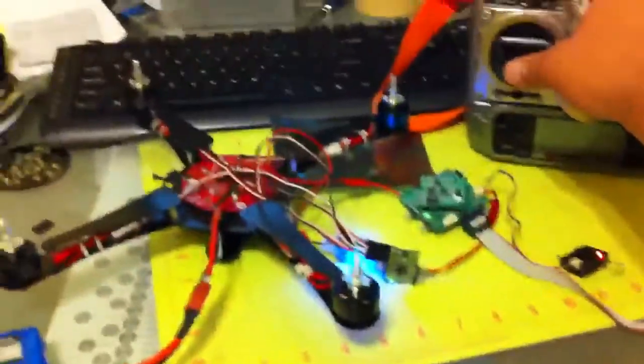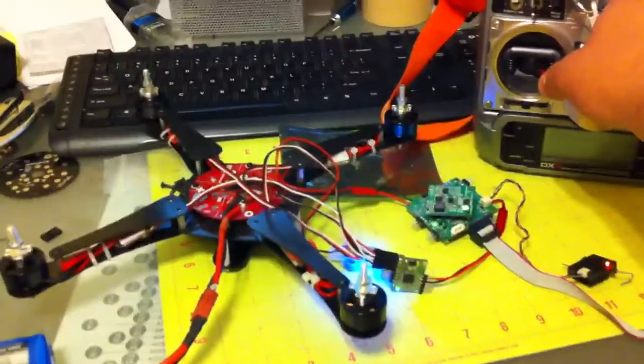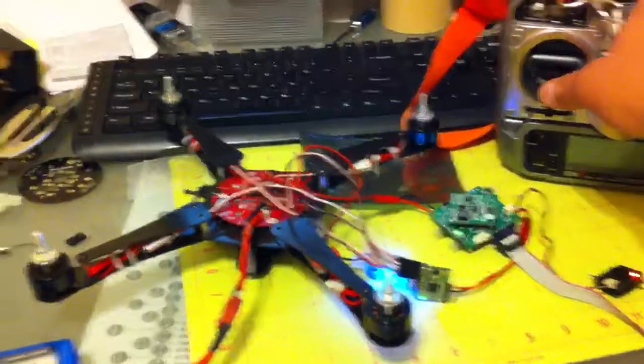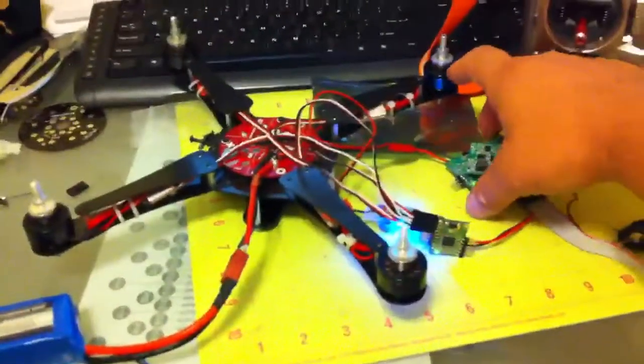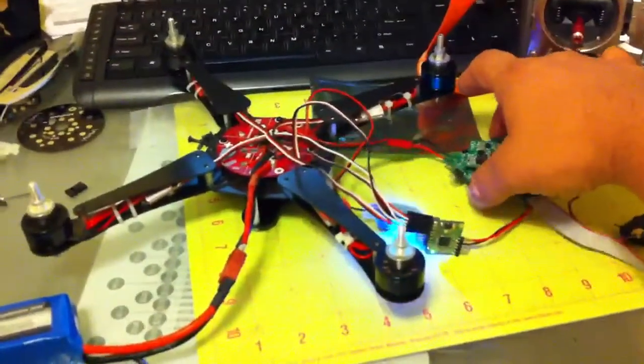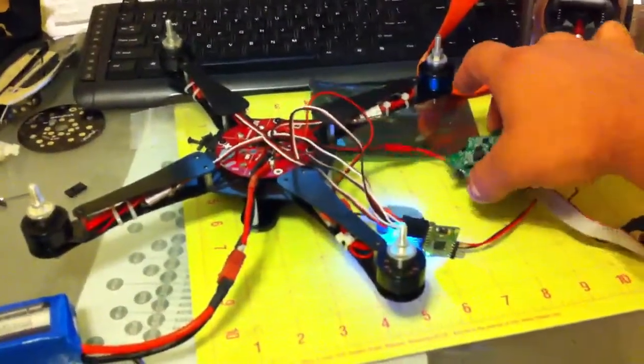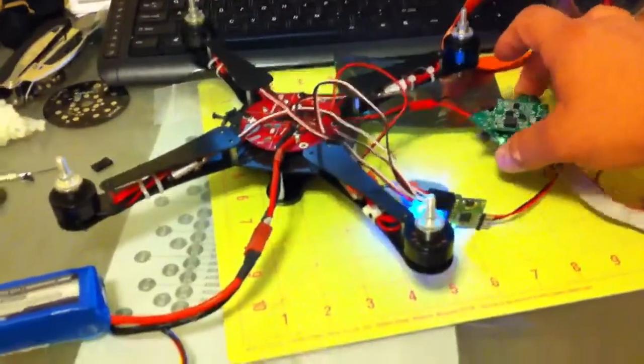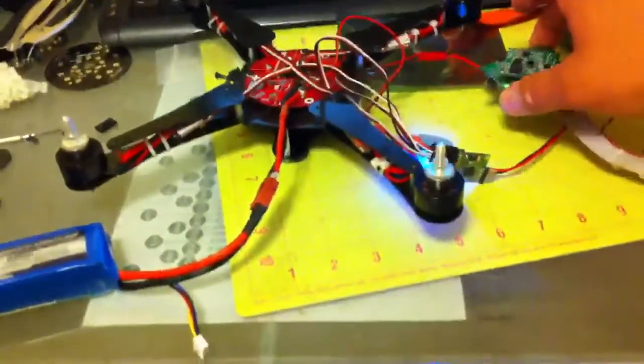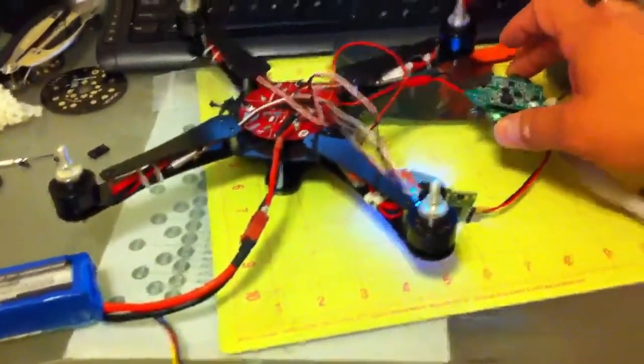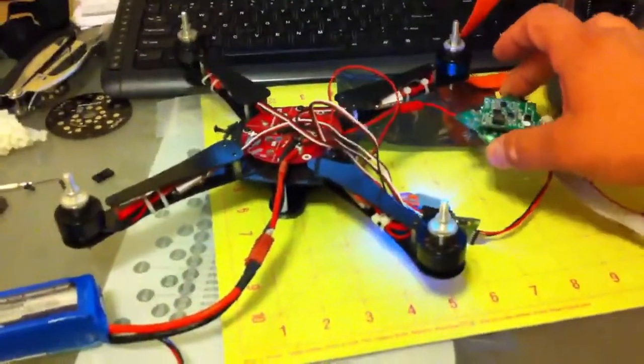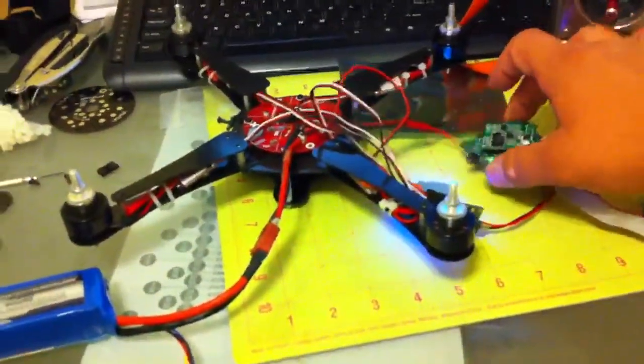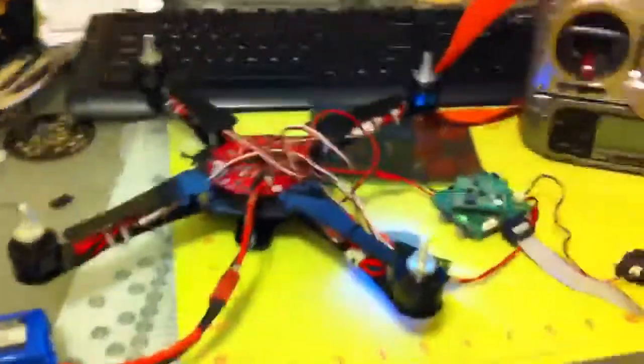And here you can see, all motors start up okay. Everything's responding to the gyros.